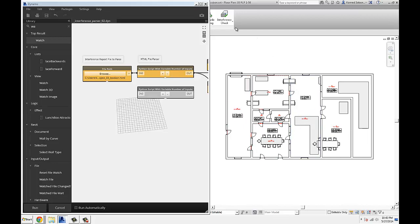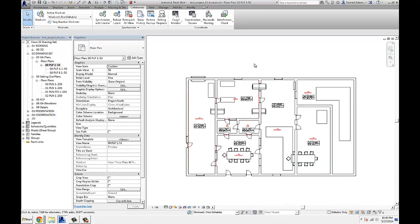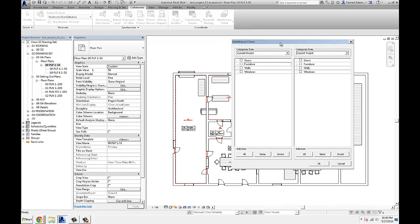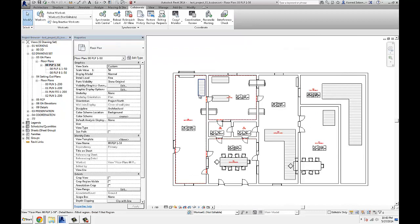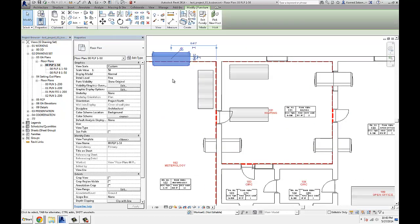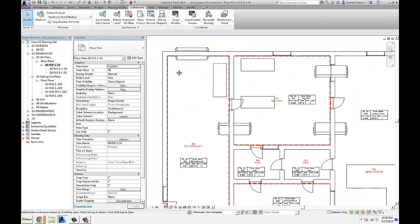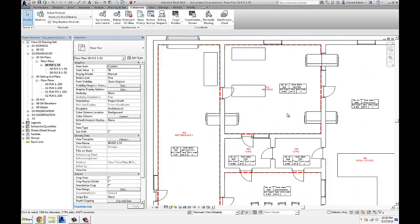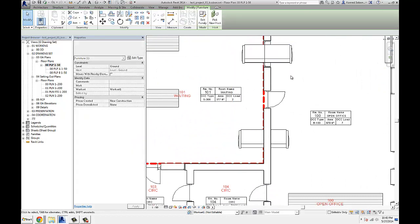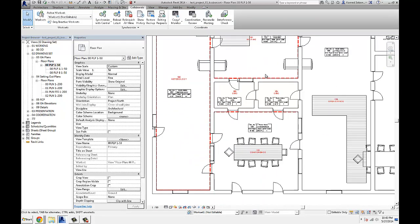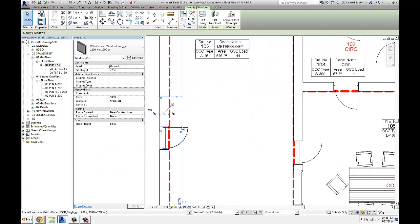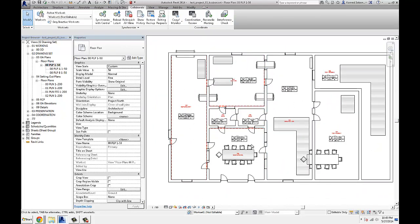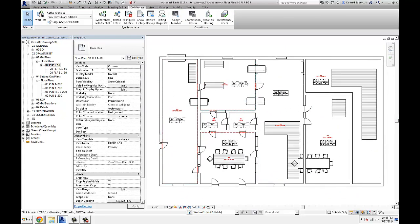But this time we're using an HTML file generated by the interference check. So on your collaborate tab, go to interference and run interference check. And then, before I even go there, I created a couple of random interferences, which is like I moved furniture inside of walls, and furniture on top of windows, and that kind of stuff, like windows on top of doors and whatnot.